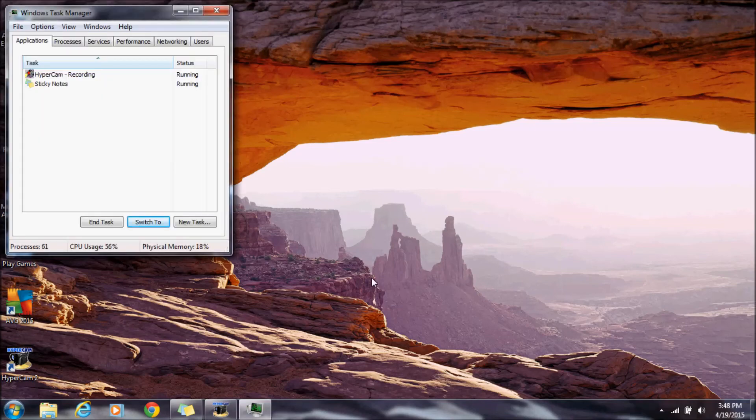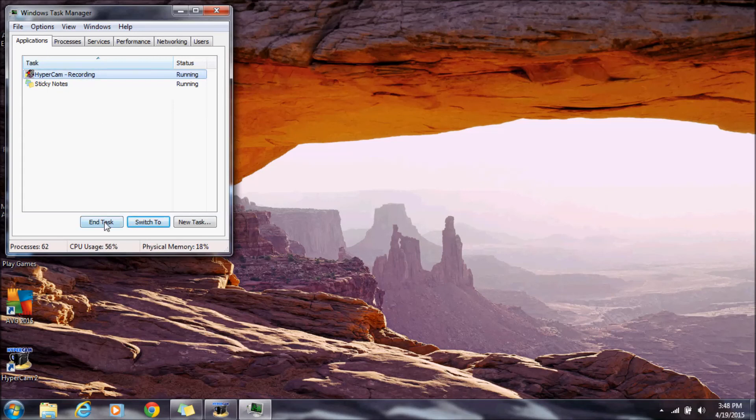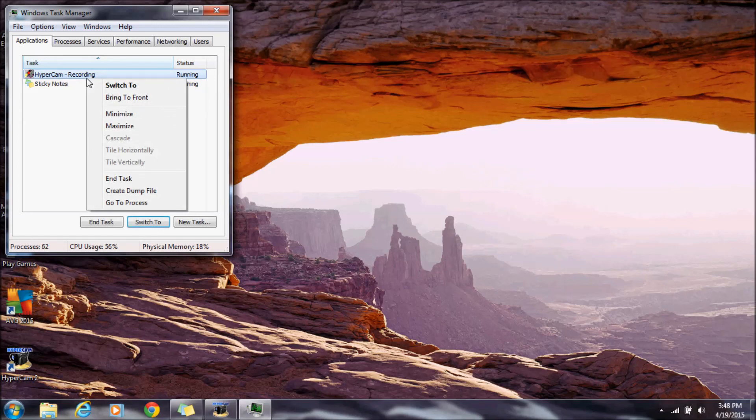Once you do that, it opens Windows Task Manager. Then all you have to do is select the application you're having trouble with and click End Task, or you can right-click on the application and select End Task.